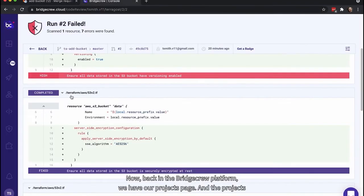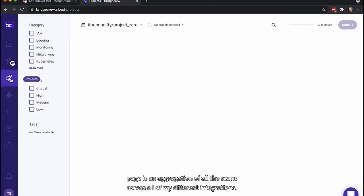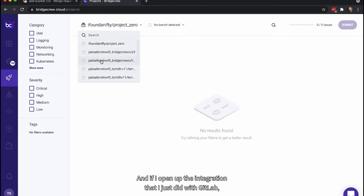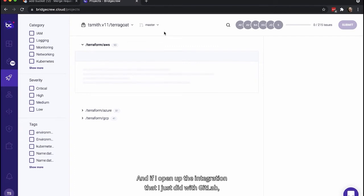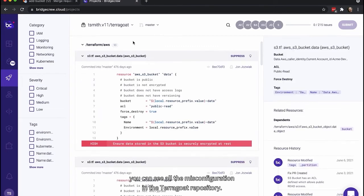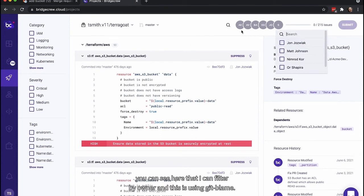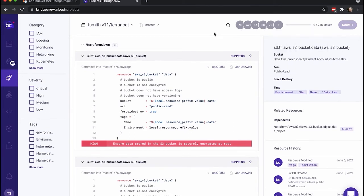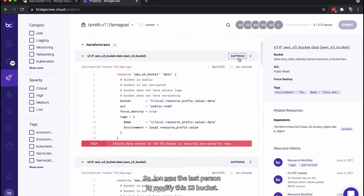Now back in the BridgeCrew platform, we have our projects page. And the projects page is an aggregation of all the scans across all of my different integrations. And if I open up the integration that I just did with GitLab, you can see all the misconfigurations in the TerraGoat repository. Now let's look for the one. You can see here that I can filter by owner. And this is using GitBlame. So it'll be the last modified person who last modified that resource. So John was the last person to modify this S3 bucket.